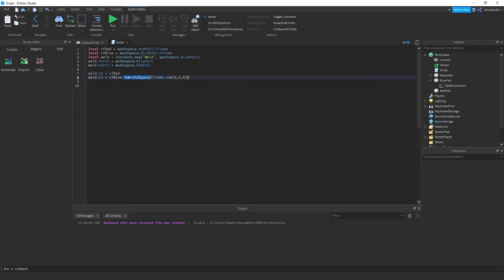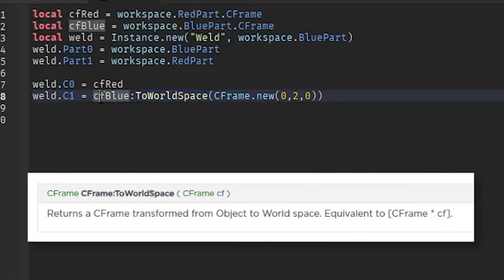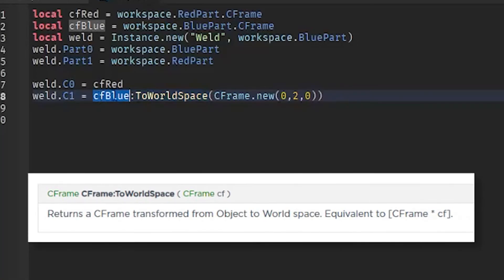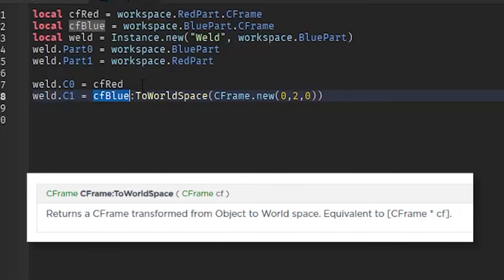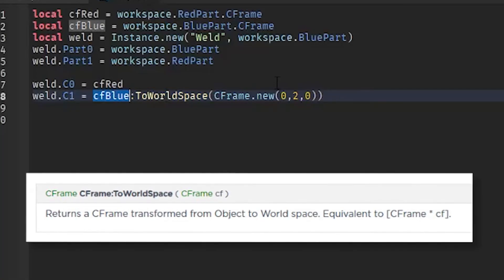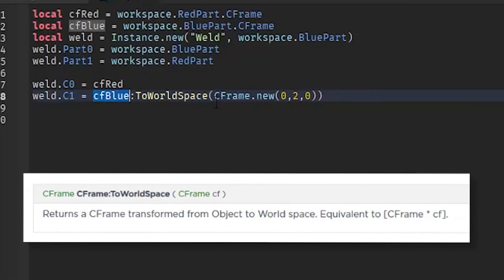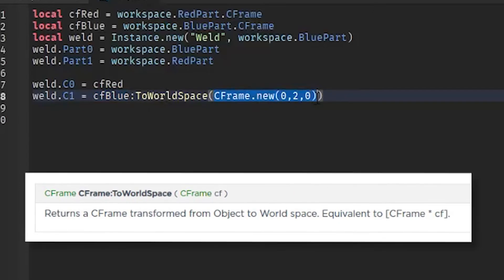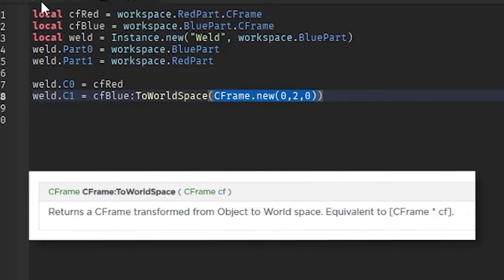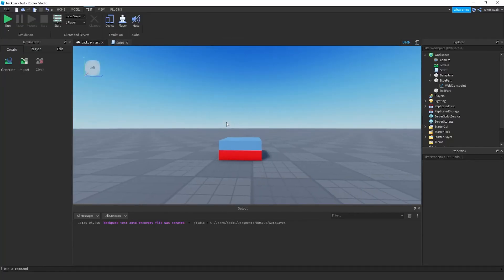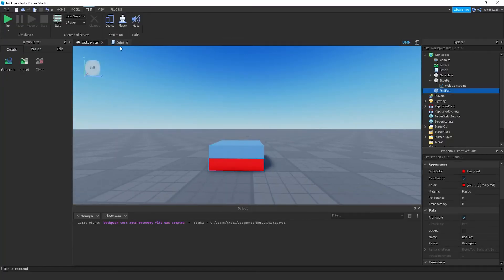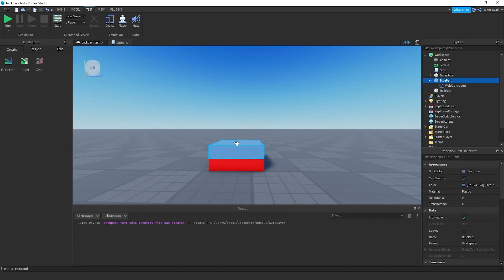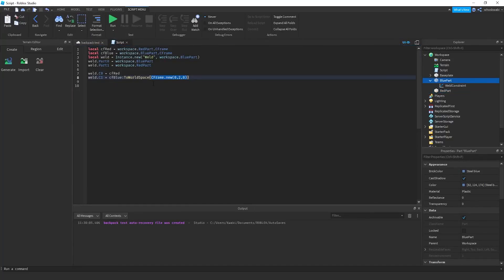Basically what this means is, I'm going to save this for a whole other video, but ToWorldSpace basically means you're making a new CFrame. This function returns a new CFrame relative to this CFrame. So this is going to set this CFrame as the origin point, and then whatever you put in here is going to be a displacement. So I'm saying that from here, this CFrame right here, you want to go two studs up. So that's what this is basically doing. It's really simple. I'll probably make a whole video on that.